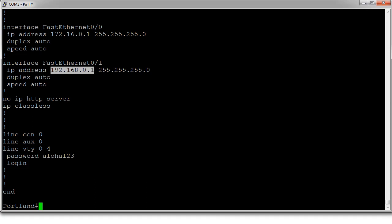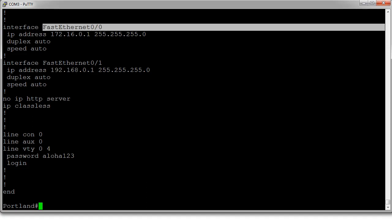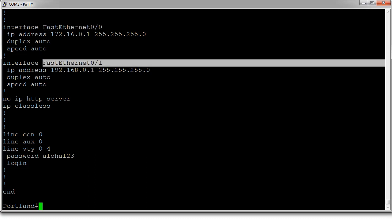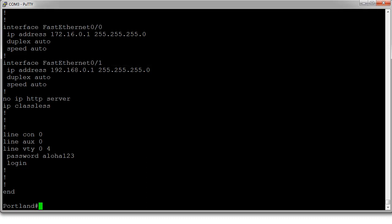So first I need to label the interfaces. FastEthernet00 is on the outside, and FastEthernet01 is on the inside. So let's go ahead and mark those up.